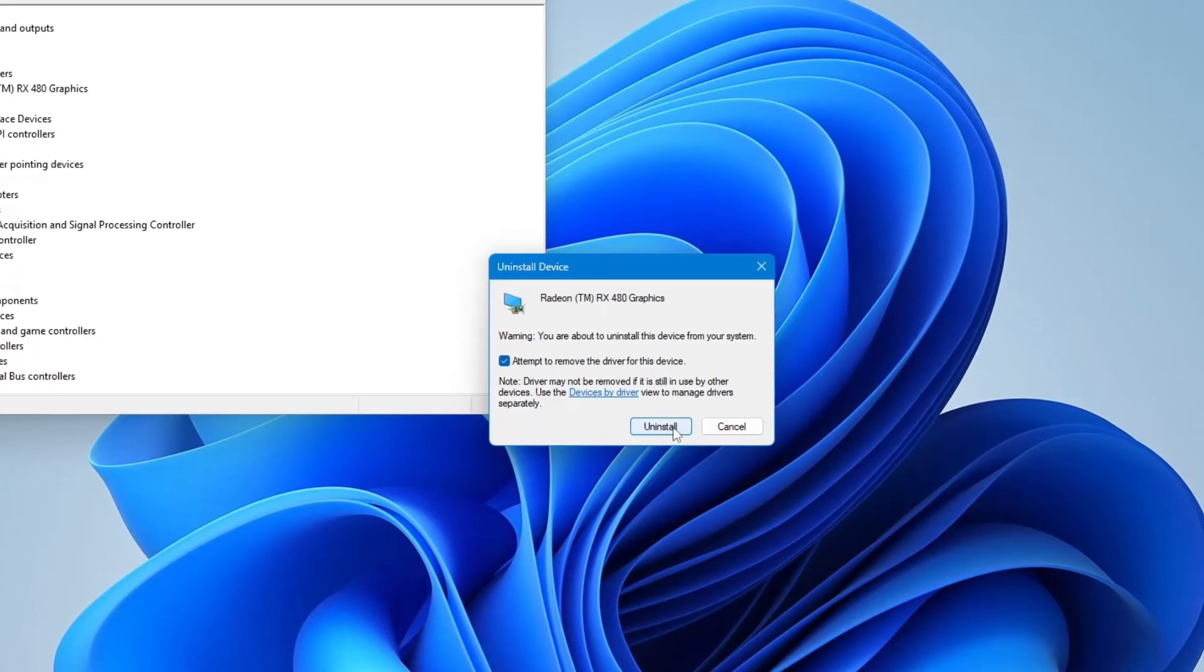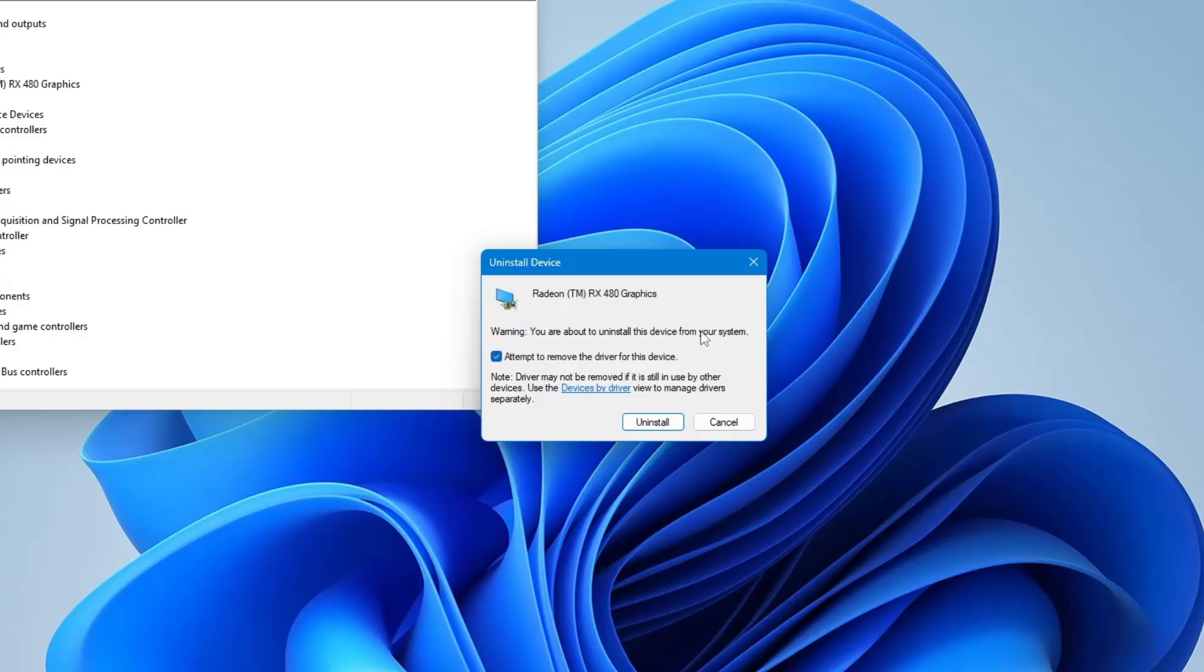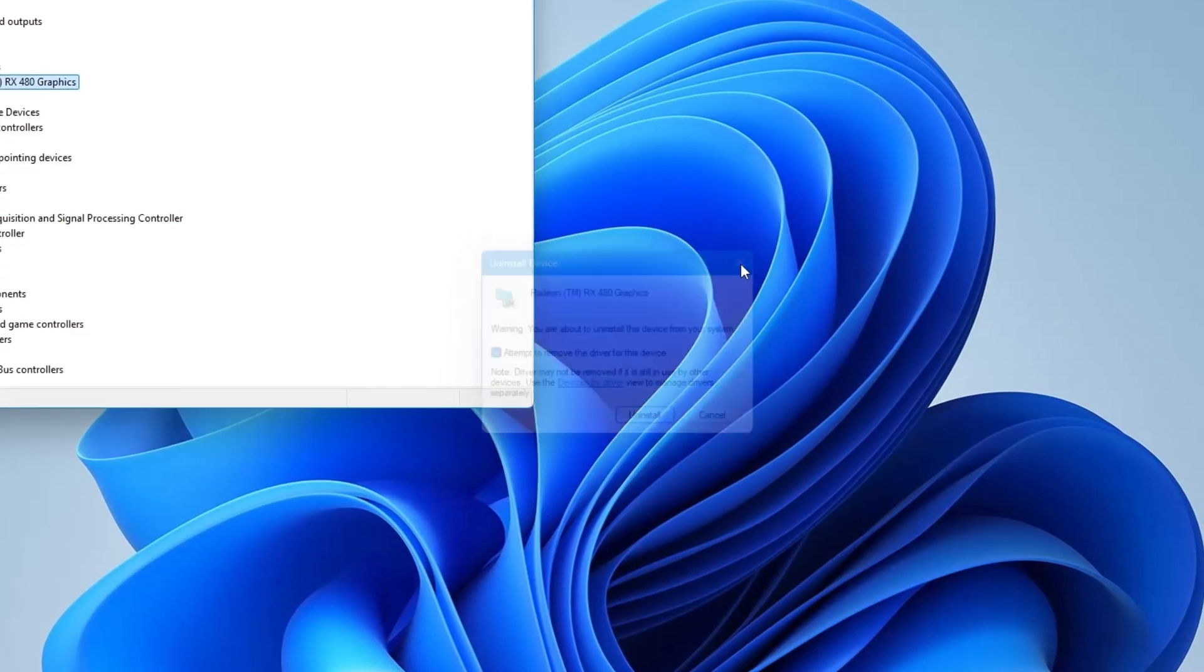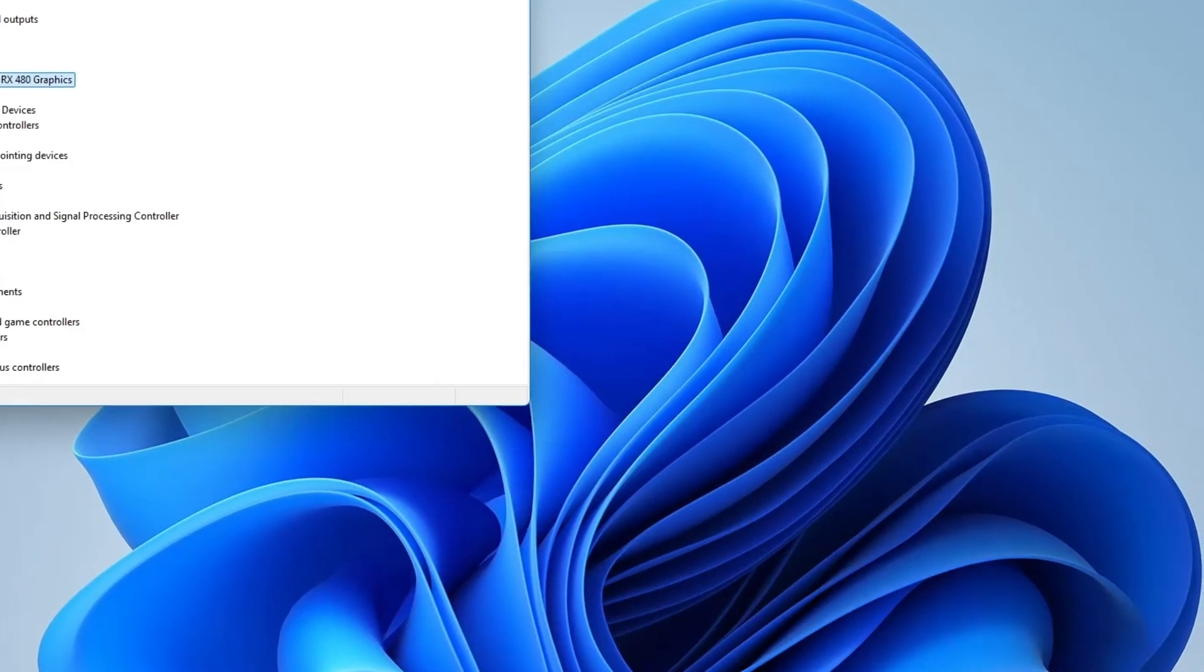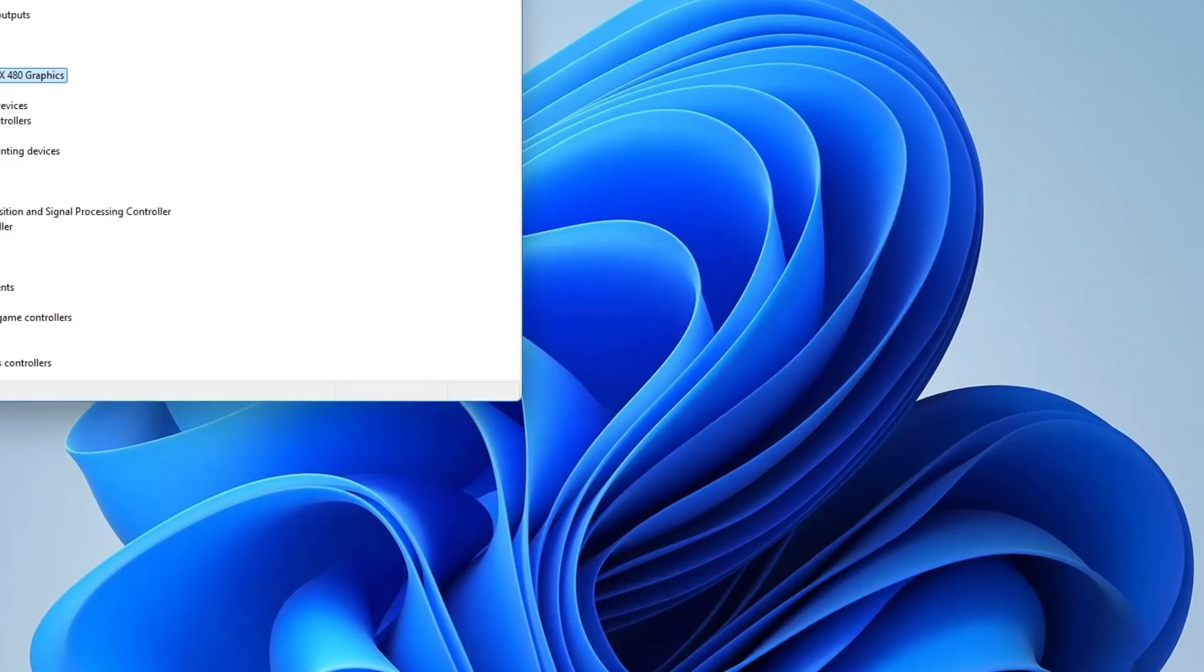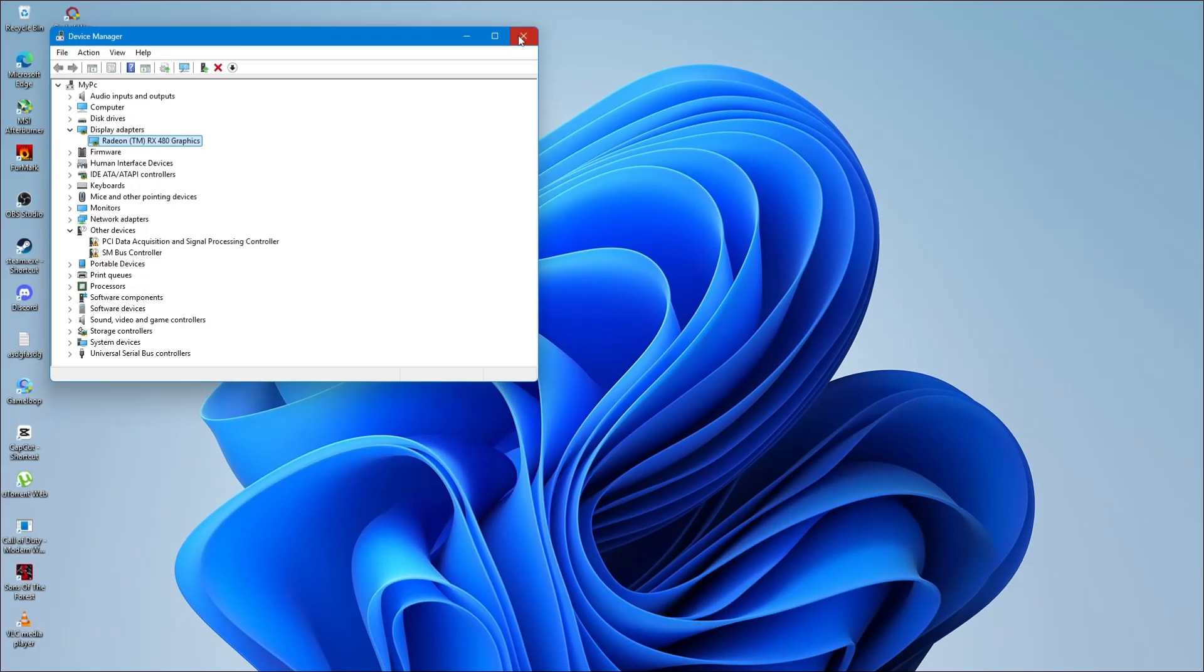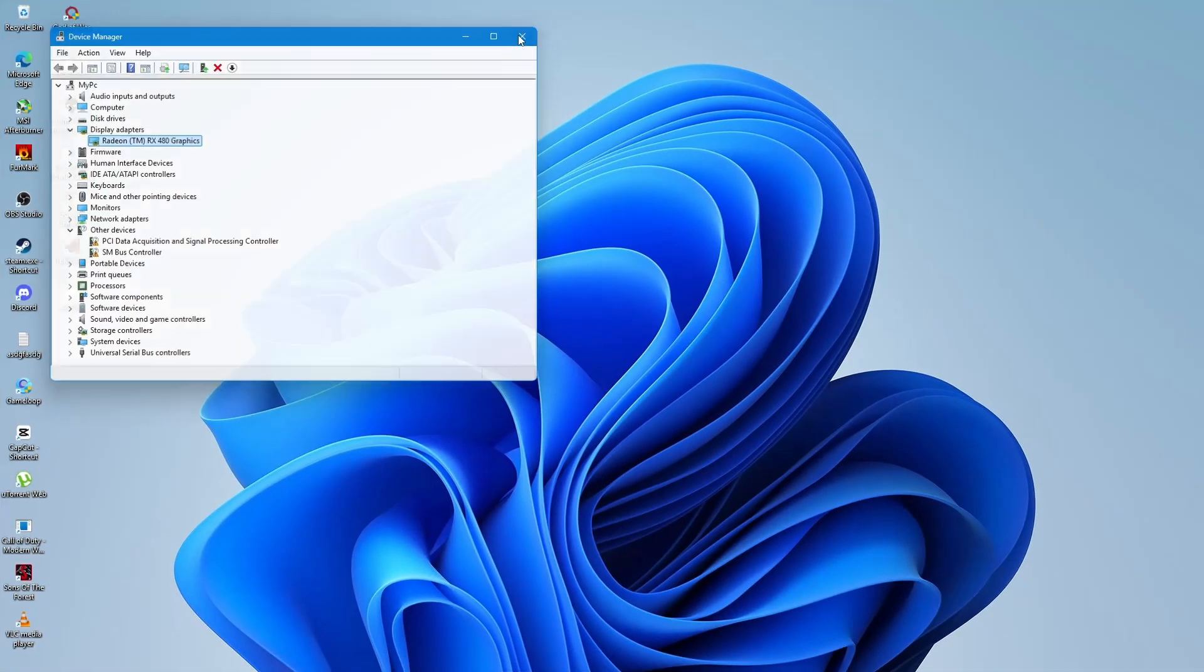After that, restart your laptop. When Windows starts again, it will try to reinstall the display driver on its own. This can sometimes fix the flickering issue by resetting the driver.